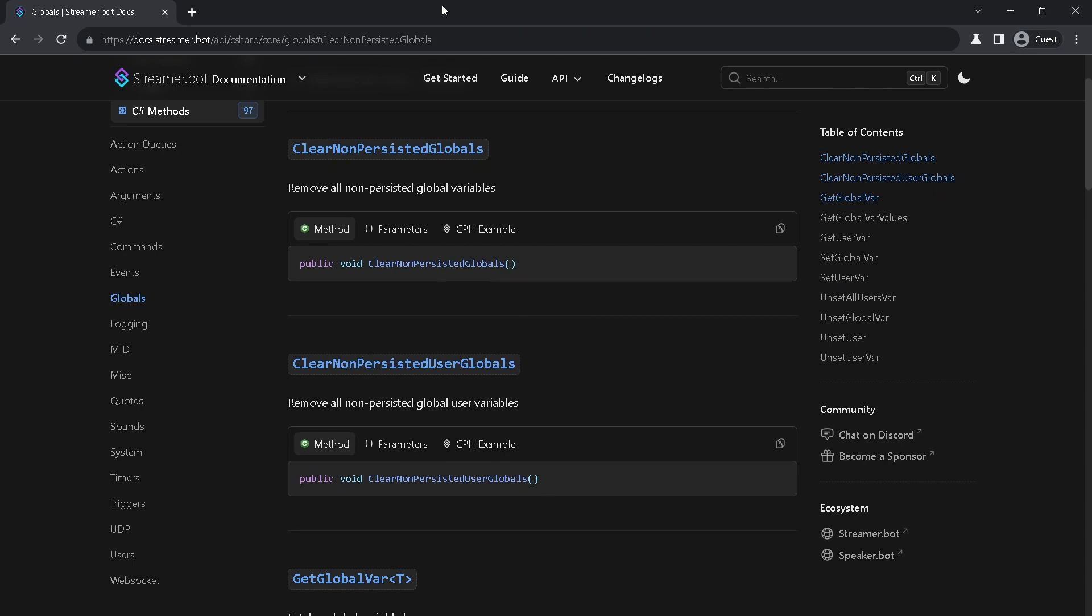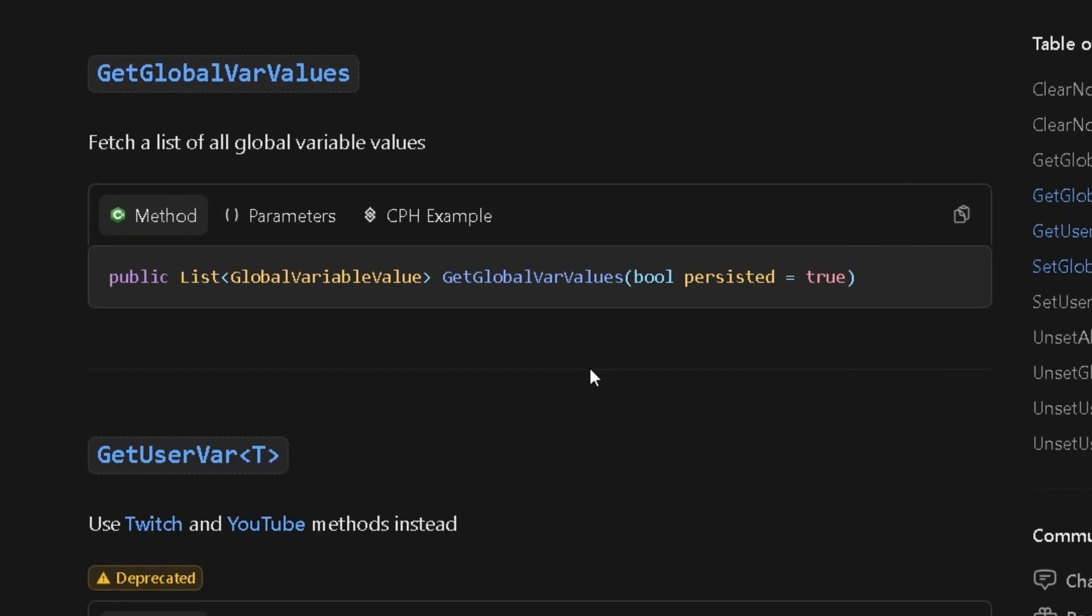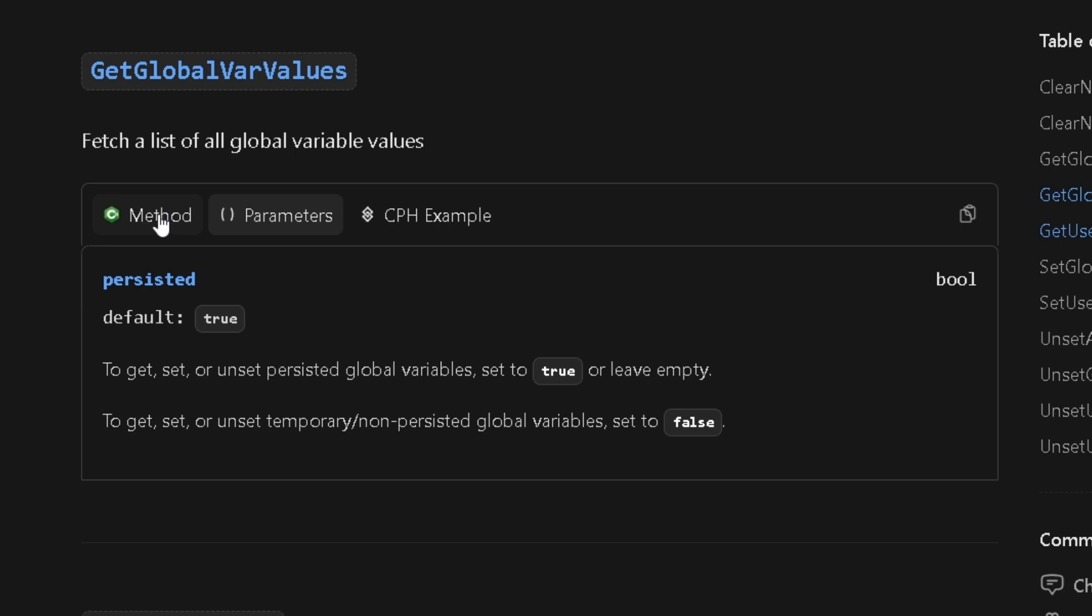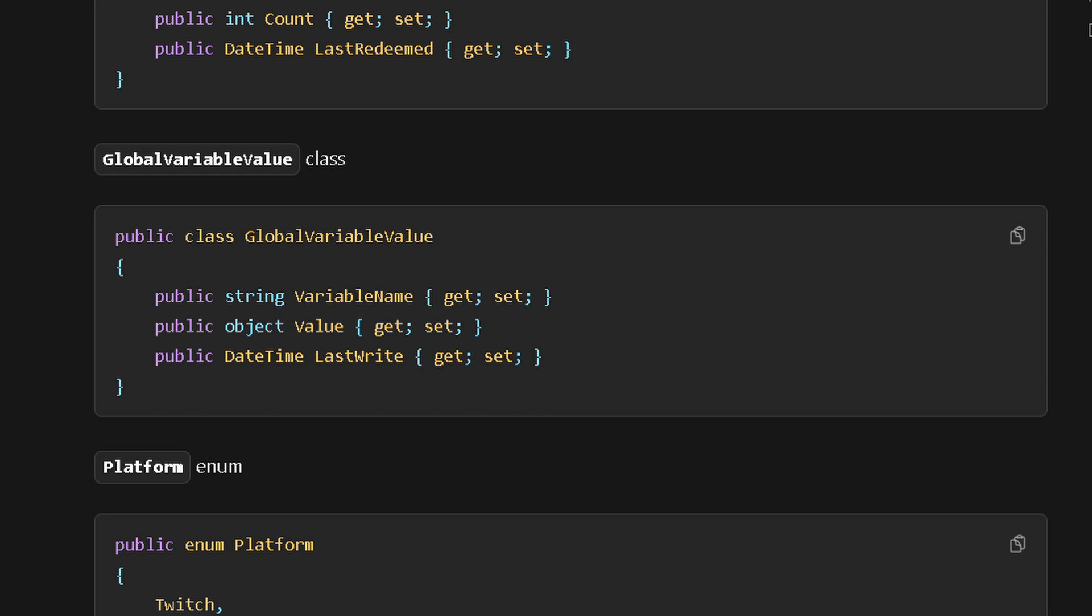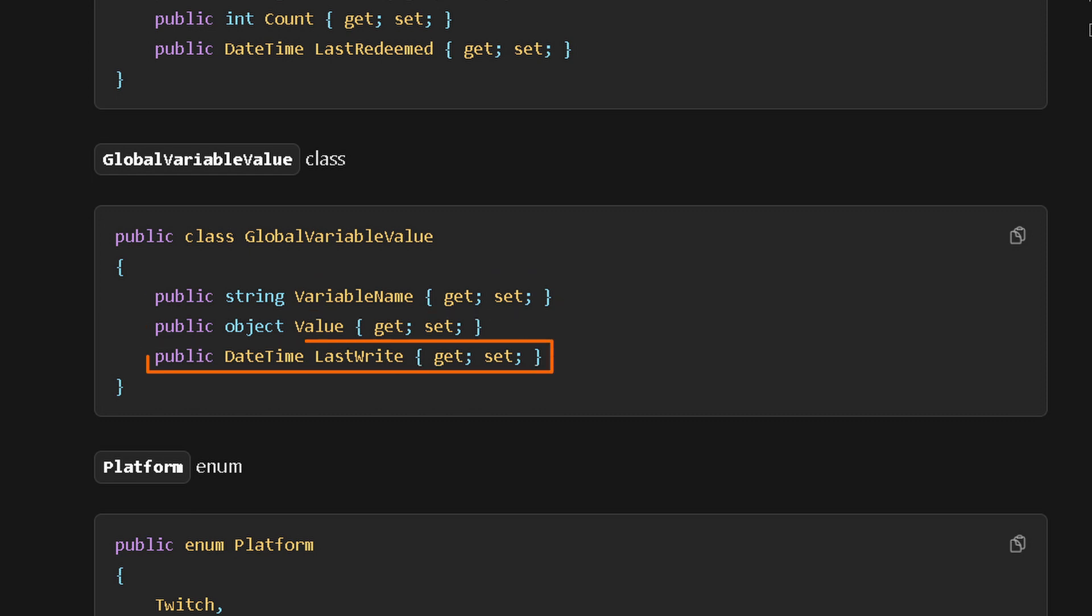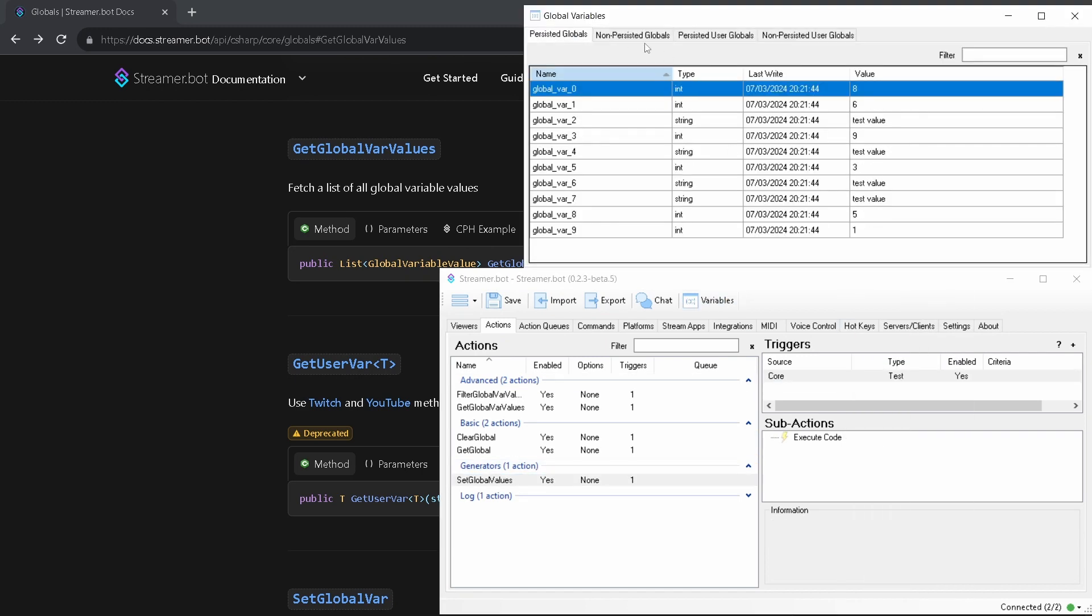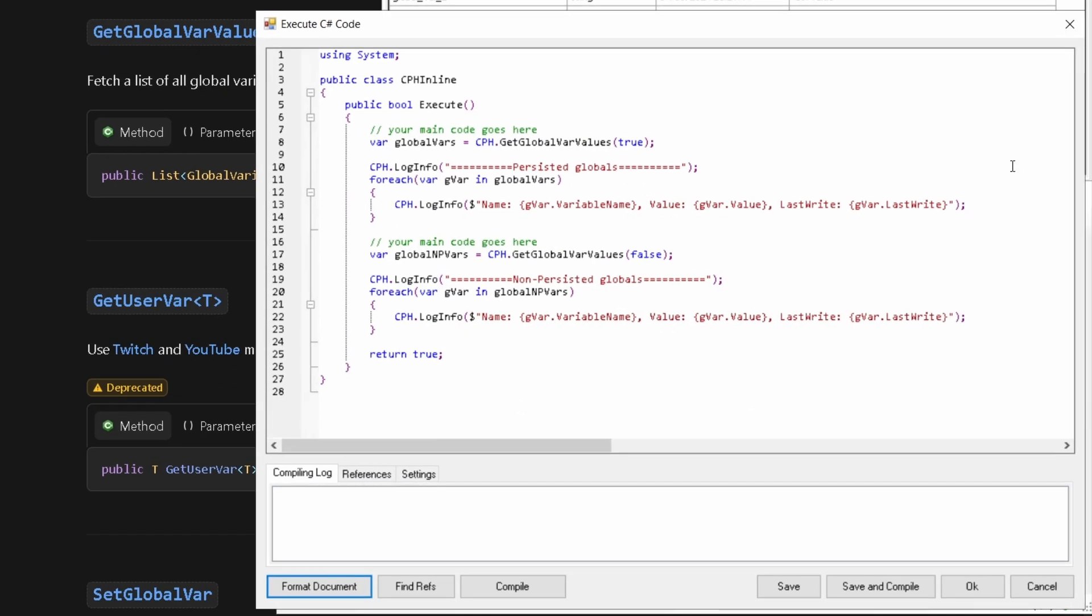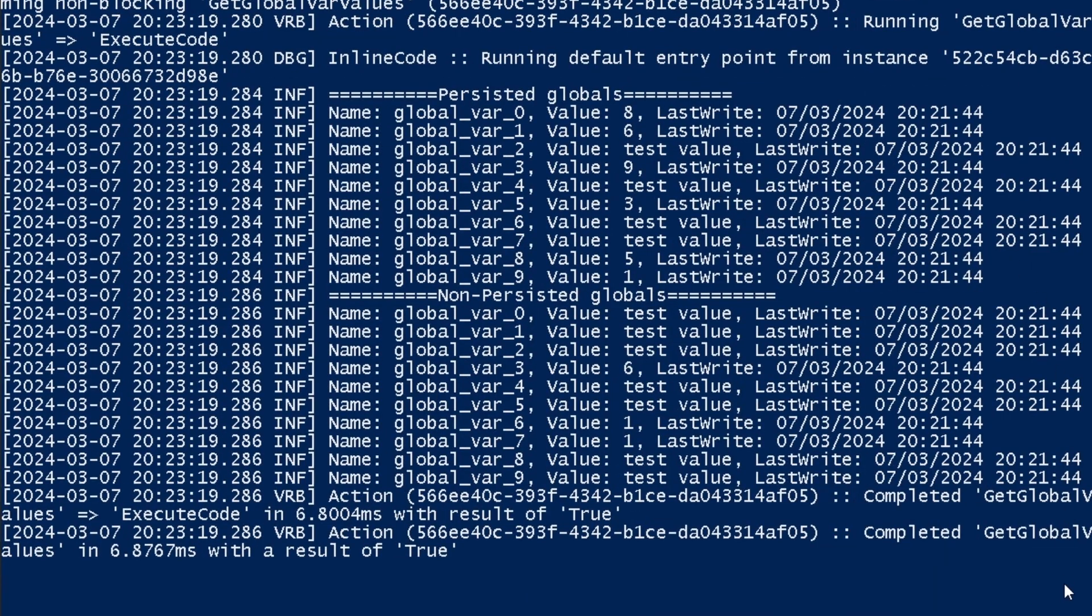Next method is get global var values. Using this you can retrieve all global variables at once. Persisted by default or non-persisted. It returns a list of variables with a special type global variable value. It contains variable name, variable value and timestamp of the last write. I will regenerate my globals to show you how you can use this method. Here I got a loop for each type of globals. Let's just print them in logs.